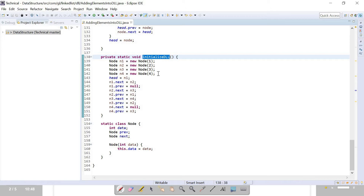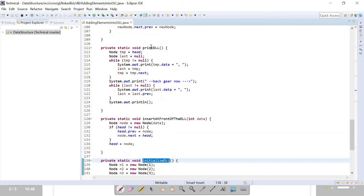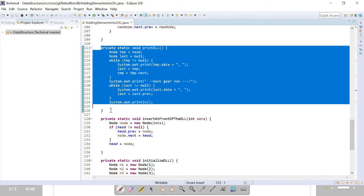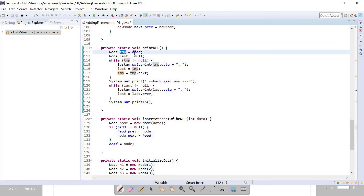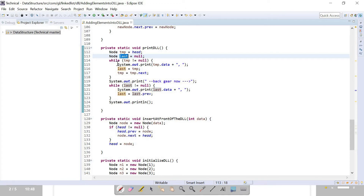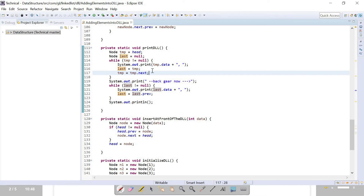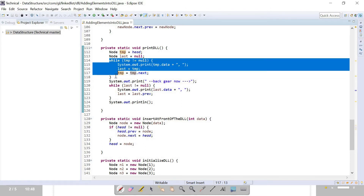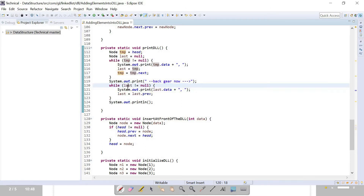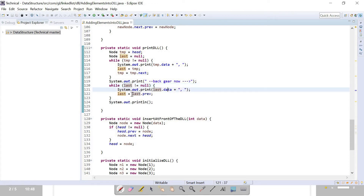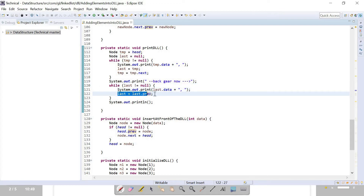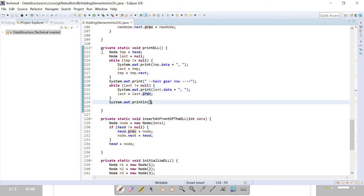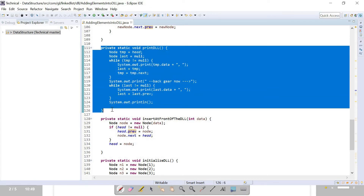This is the method print doubly linked list. Temp is initialized as head, last as null. There is a while loop where I am printing the data, tracking last, and advancing temp by one location in the forward direction. In reverse, last is pointing to the last node, so I can take the previous one, print the data, and go backward by pointing to the previous one. This way we can traverse the doubly linked list in both directions.